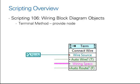If you wish to connect a terminal to multiple terminals on a node, you can simply connect a node reference to the wire source of the connect wire invoke node.